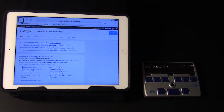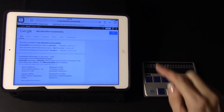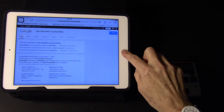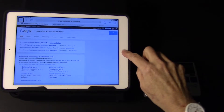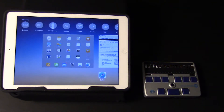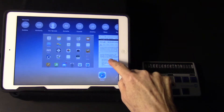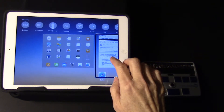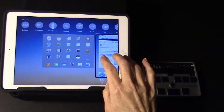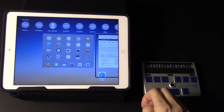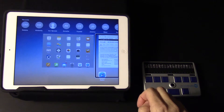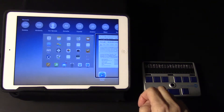Now I'm going to open the app switcher by pressing the home button twice quickly. App switcher — Safari running. Swipe up with three fingers to close the app, or swipe up or down to select a custom action, then double tap to activate.